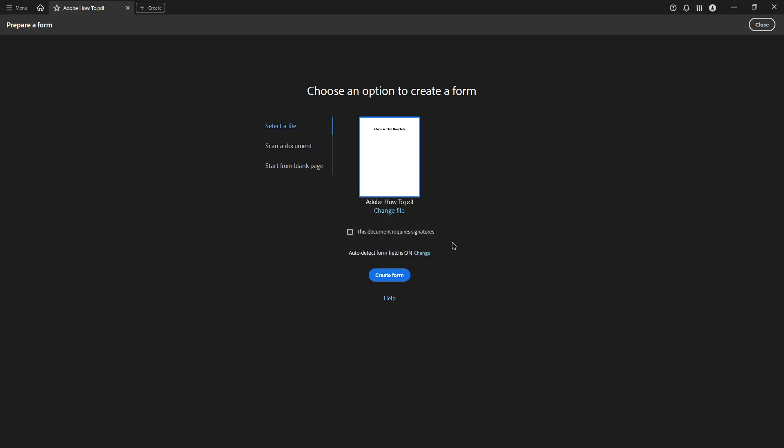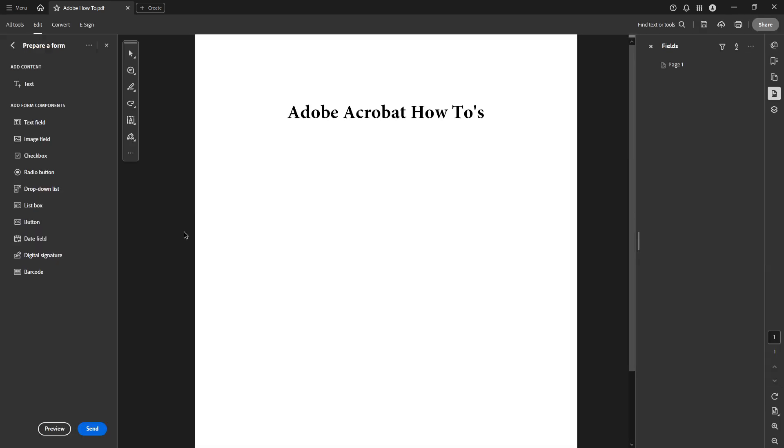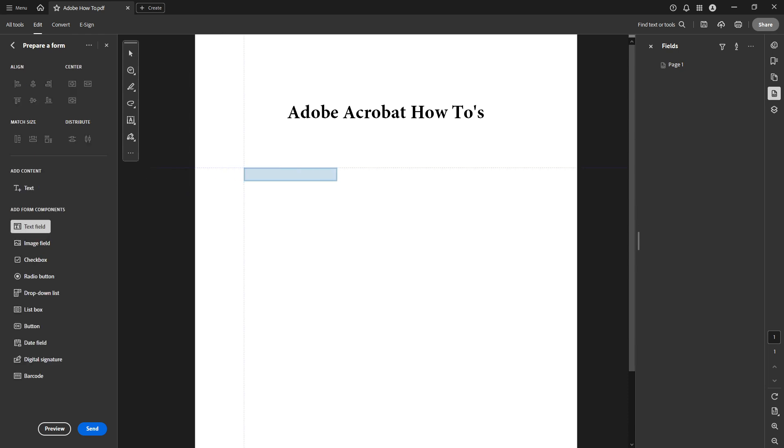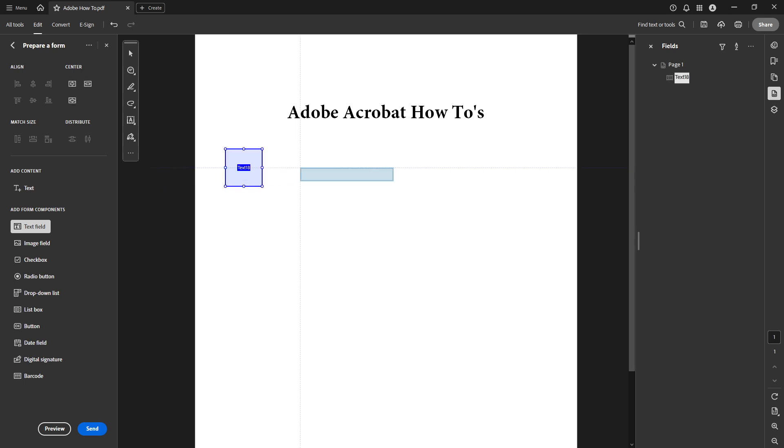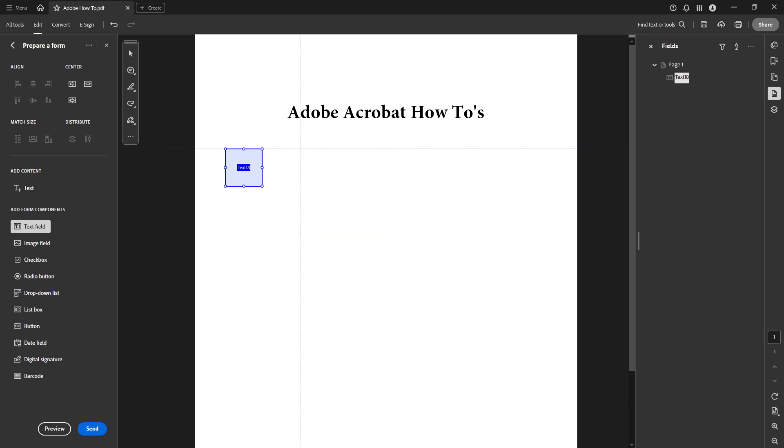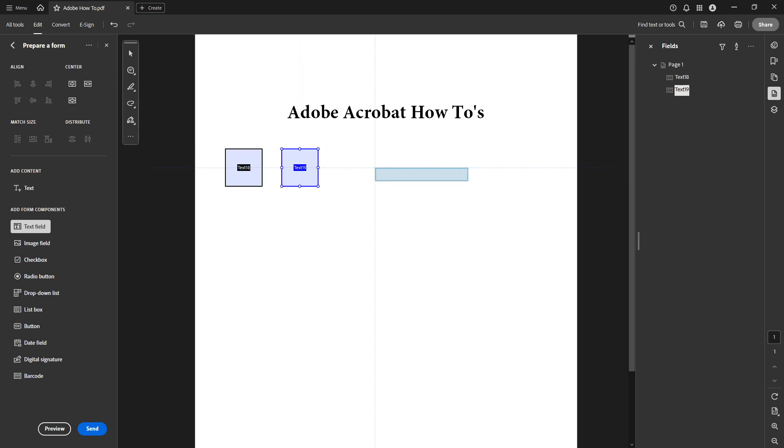Once you're in form editing mode you will want to create text fields where the users will input their values. To do this you'll need to click on the text field tool up in the toolbar. Click on the area in your document where you want the user to enter numbers. Do this for each number entry field you need. You'll see easily customizable boxes appear where you can adjust the size and position of these fields.